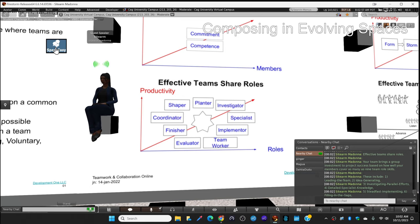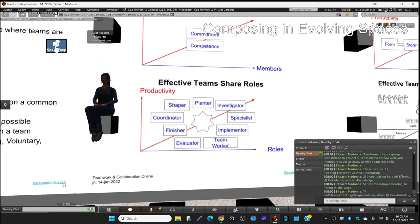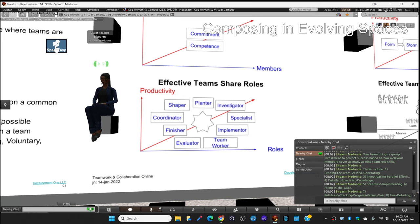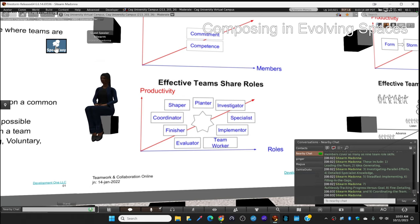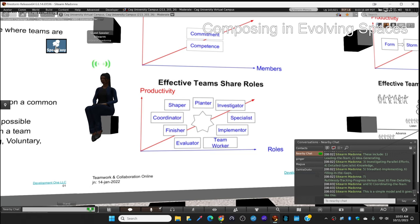Steadfast implementing, filling in the gaps, ruthlessly tracking progress versus goal, fine detailing, and coordinating the team.